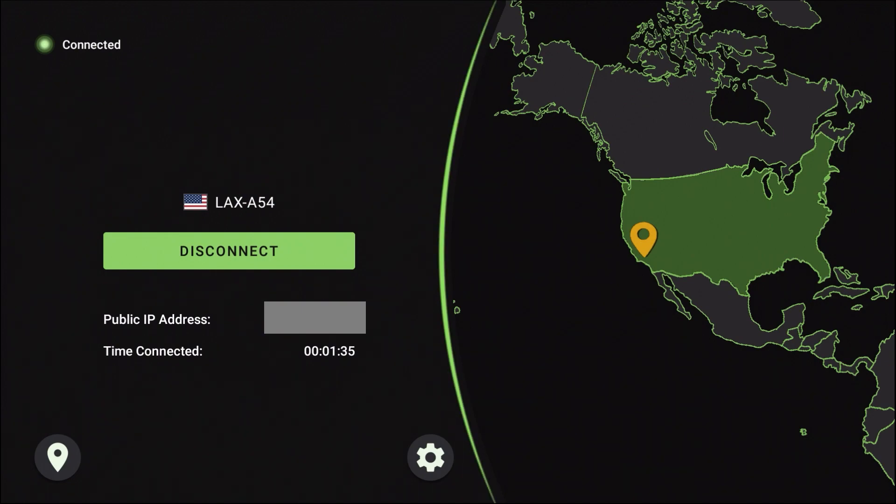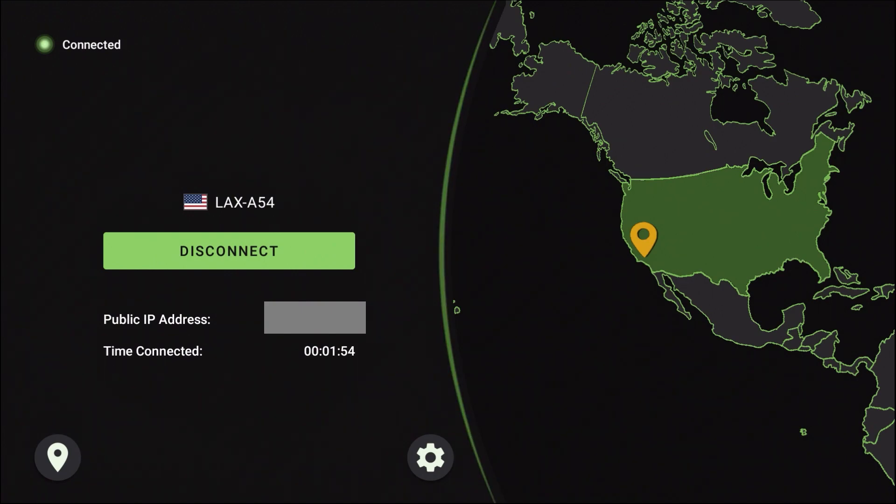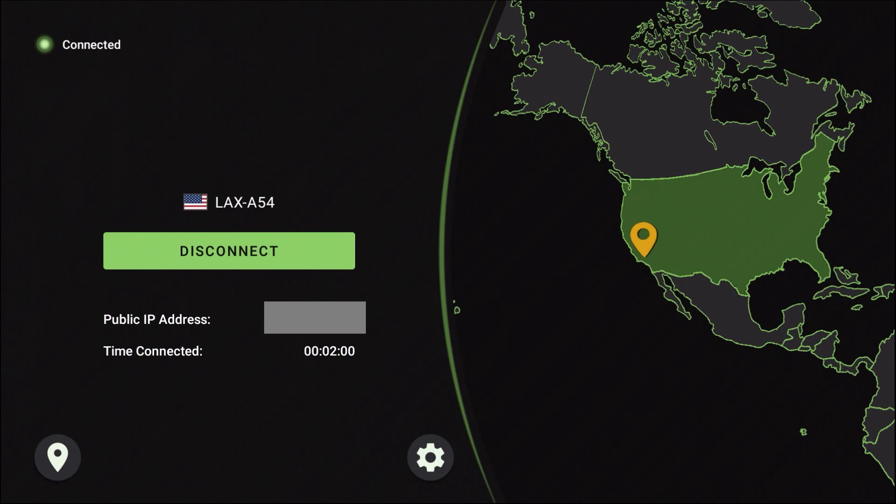Alright guys, we're going to end it there. I told you this was going to be a quick video. Once again, if you're new to IPVanish and you haven't signed up yet, you want to watch the video that's either in the card in the upper right hand corner or on the end screen or in the video description box below. Thank you for watching and we'll see you on the next video.